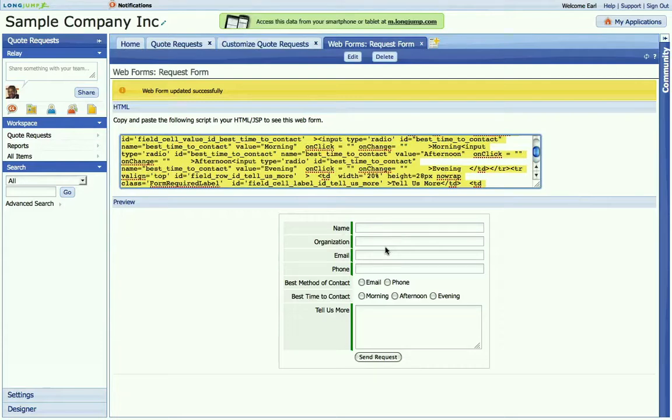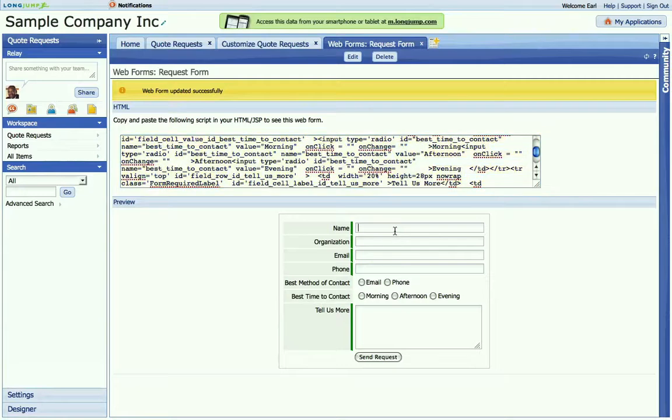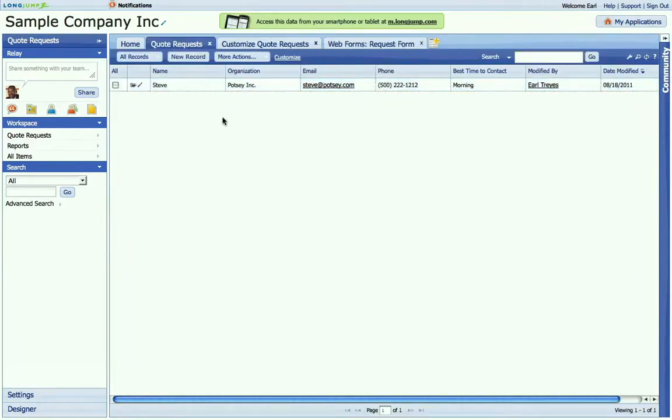Now, whoever fills in the form, they'll be able to get the information directly into the database. And then, of course, once it's in the database, you'll be able to track the information, report on it, or create additional processes as you would any LongJump data.